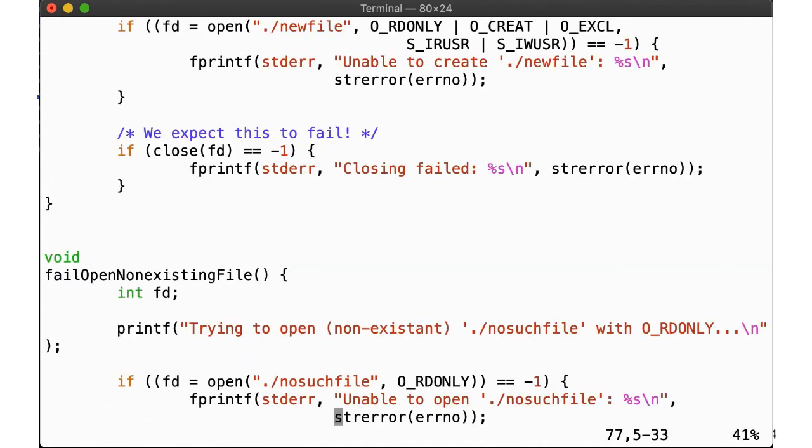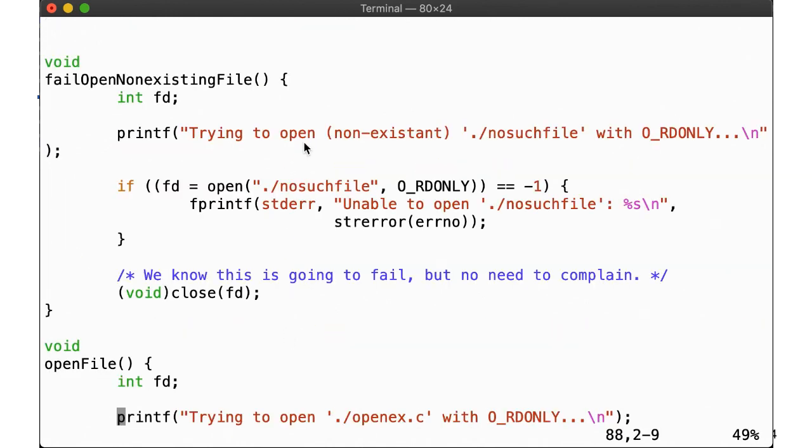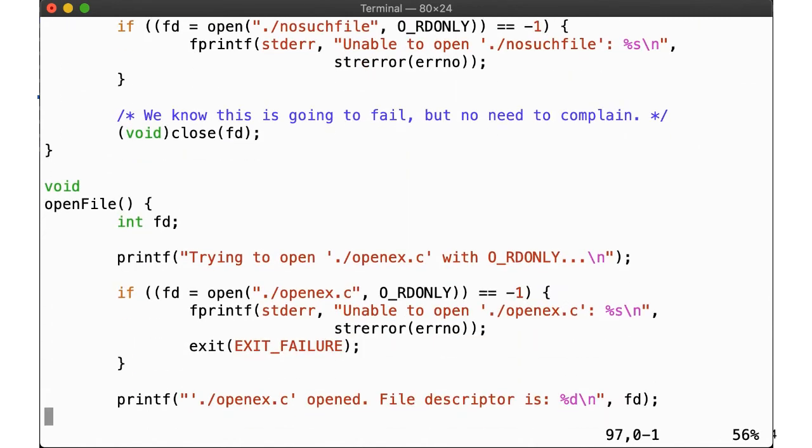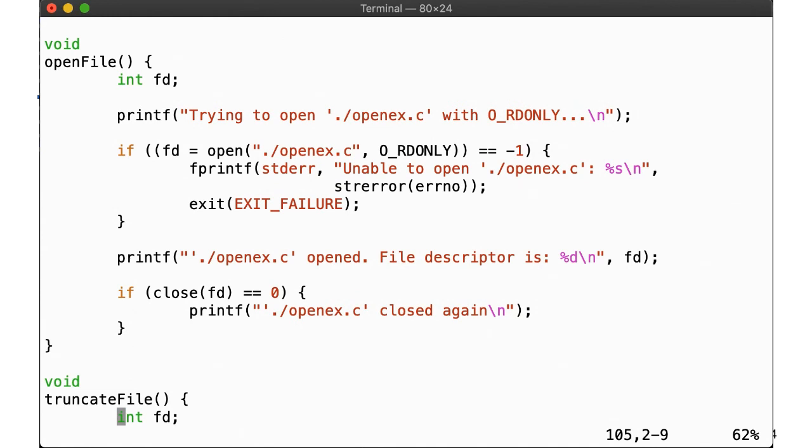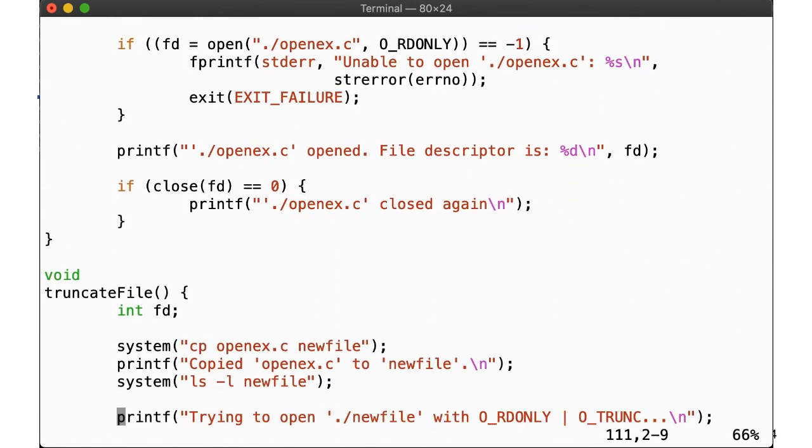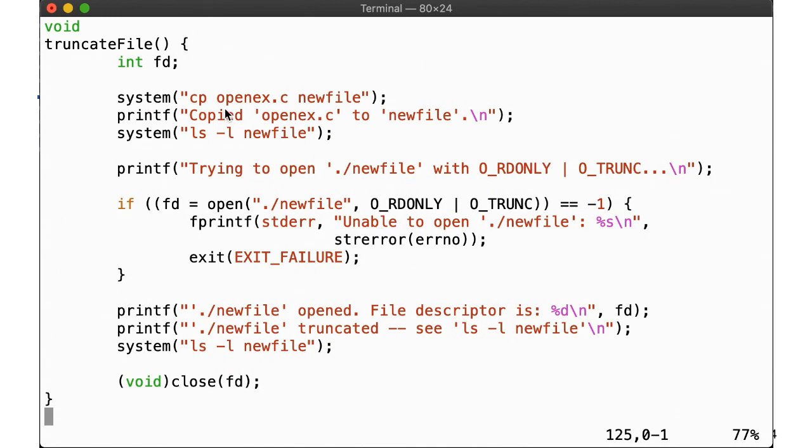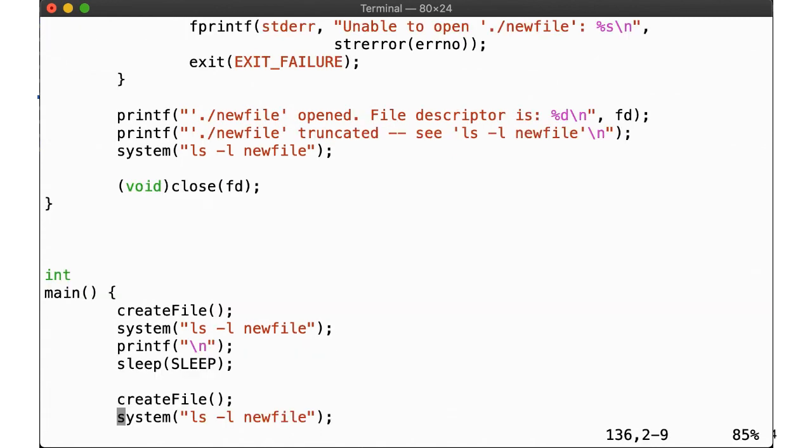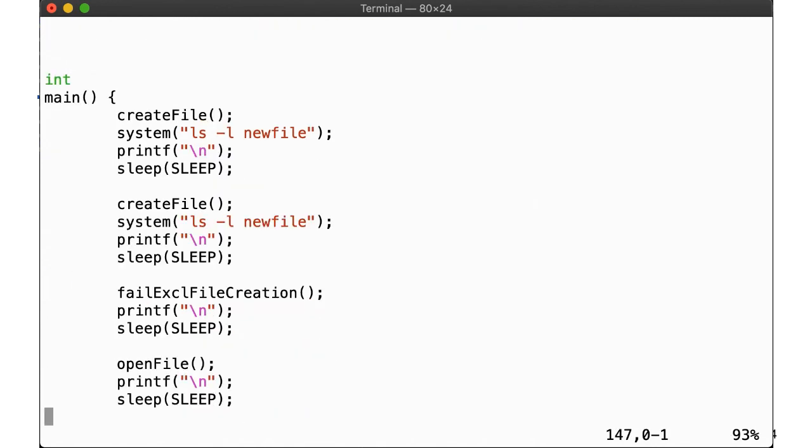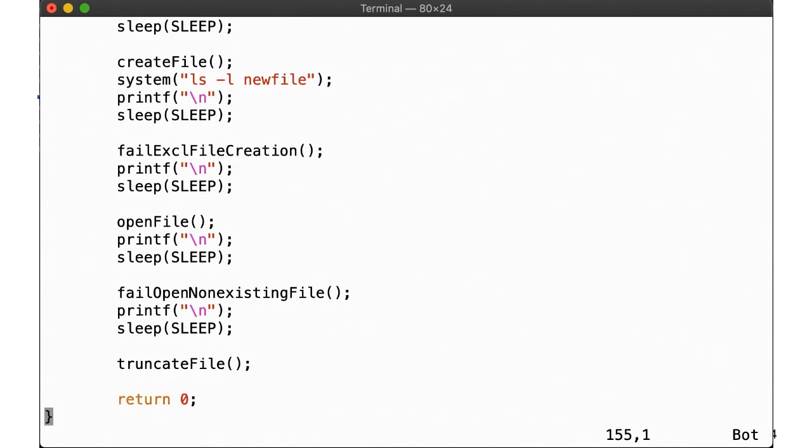Next, we'll try to open a file that we know doesn't exist, and we know that will fail, so just like we know that the close will fail, so we can cast it to void over here. Here is the most basic scenario. We open an existing file, this source file, and close it again. Finally, we are creating a copy of the source file that we then open with O_TRUNC, to illustrate truncating an existing file upon opening. In main, we simply call these different functions with a few seconds pause in between. Let's run it.